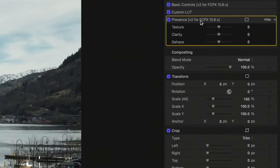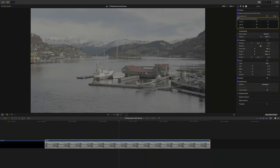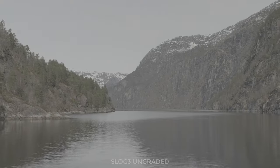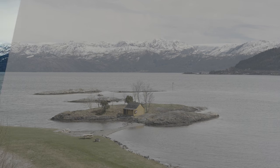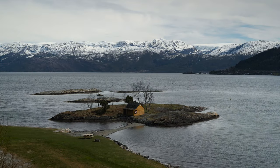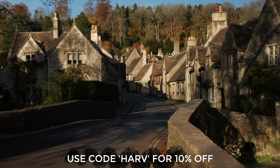Now let me show you the presence tools: texture, dehaze, and clarity sliders. In Final Cut I've loaded an instance of the presence controls. At the beginning of the plugin chain I've got one instance of basic controls doing a slight exposure adjustment, then a lookup table — Eric Lenz's EOS Alpha, which gives a really good facsimile of Canon colour for Sony cameras. I reviewed them recently and there's a discount code — just use HARVE at checkout.